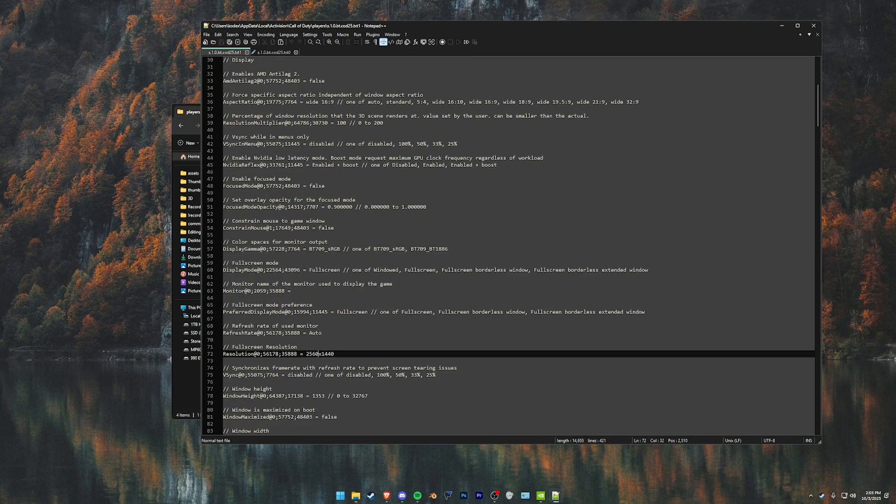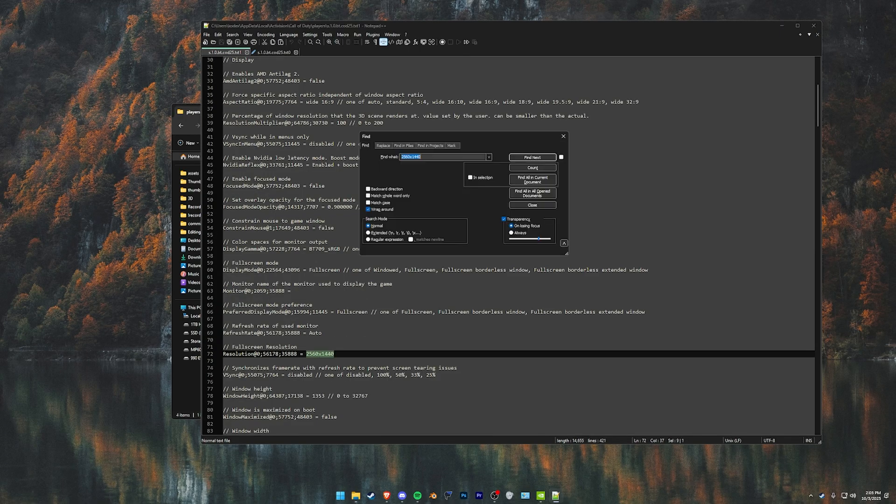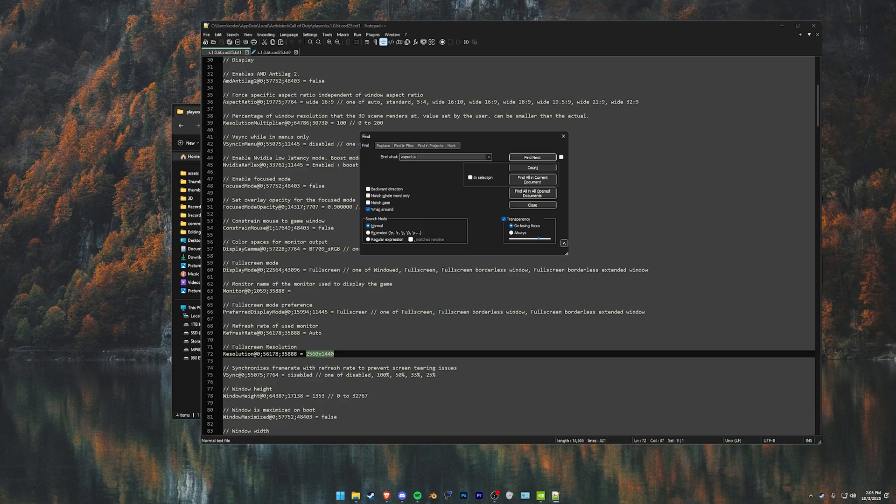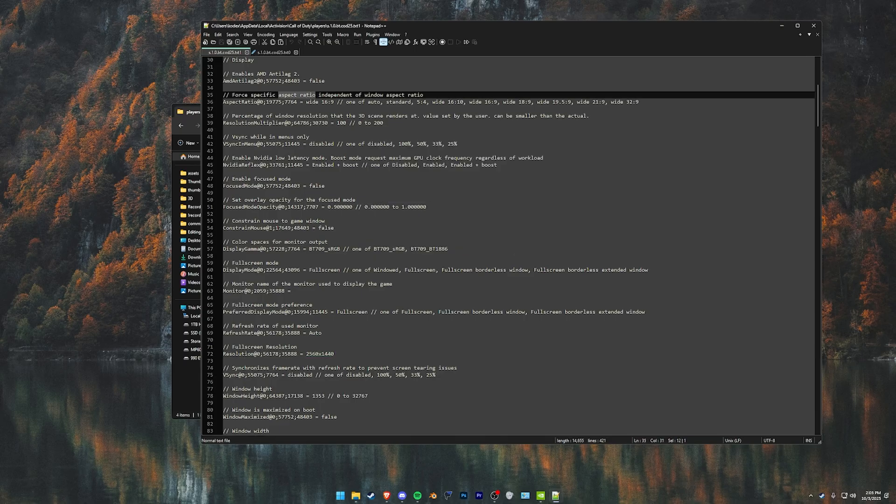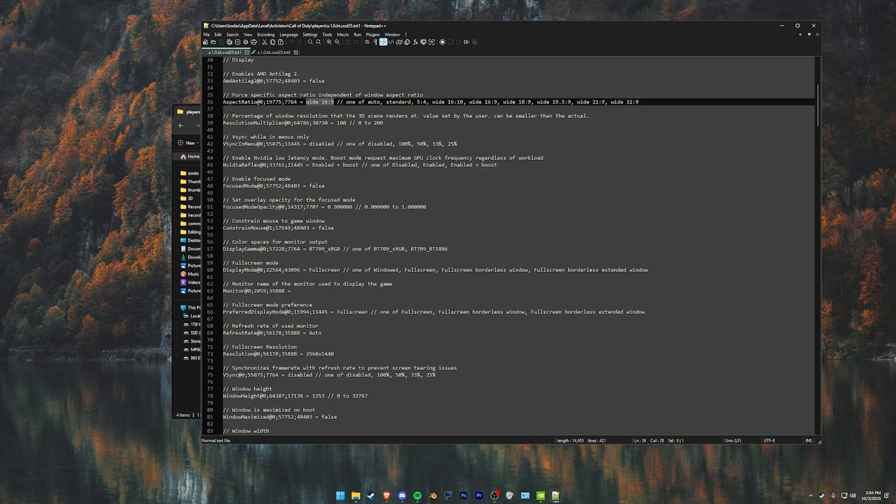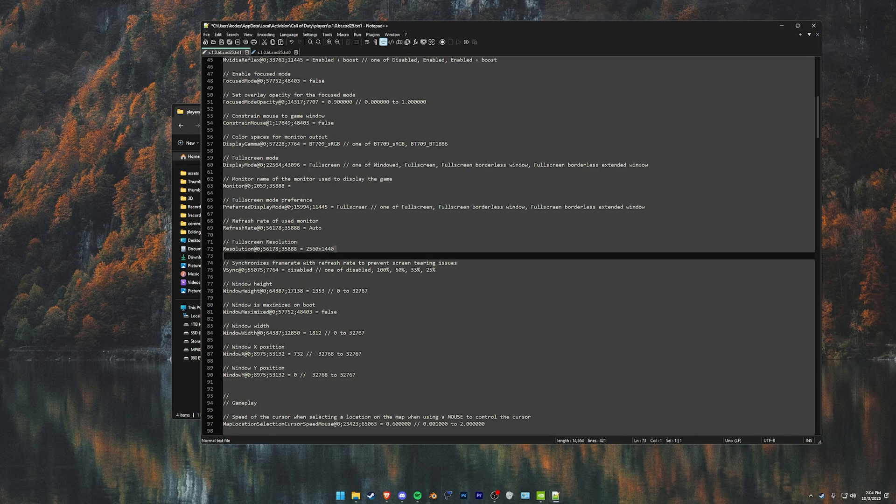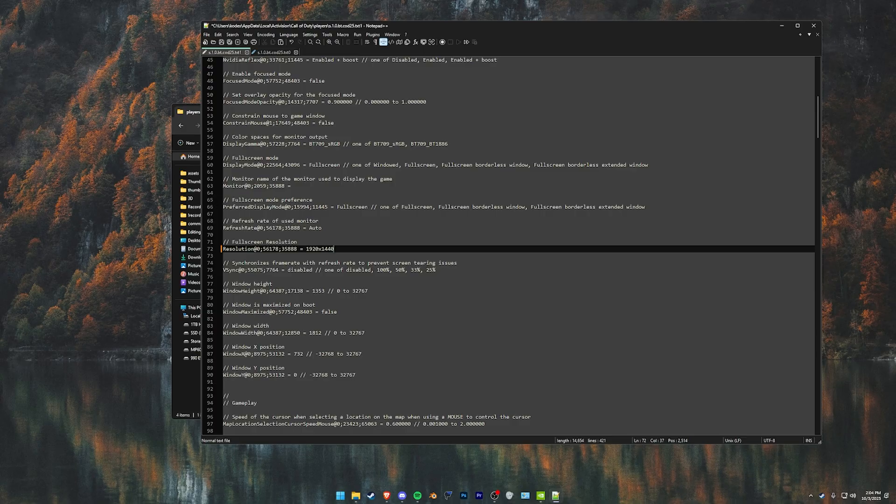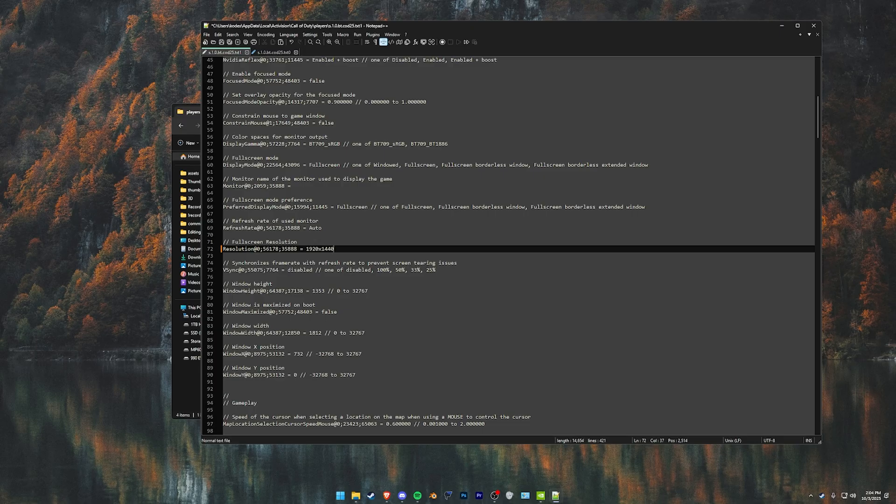I don't know why they have to, but aspect ratio, you'll just go in here with the exact settings you just changed. Change again to standard, go down to 1920 by 1440. That is the 4x3 resolution for 1440p. All you have to do is save both of these files, Ctrl S.